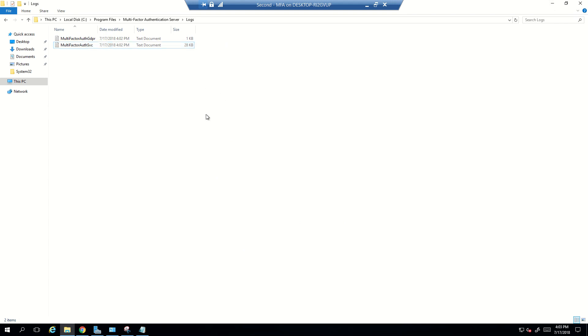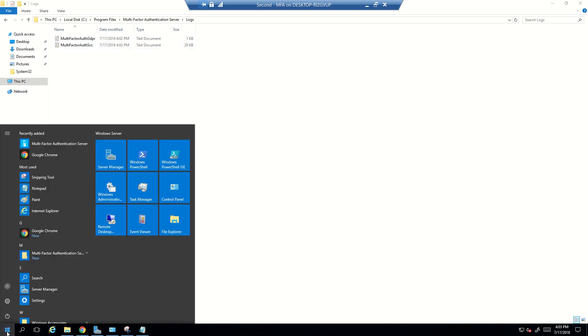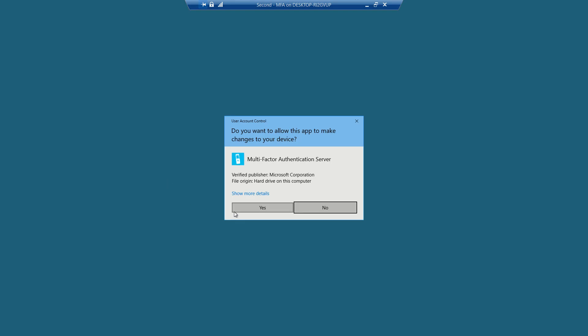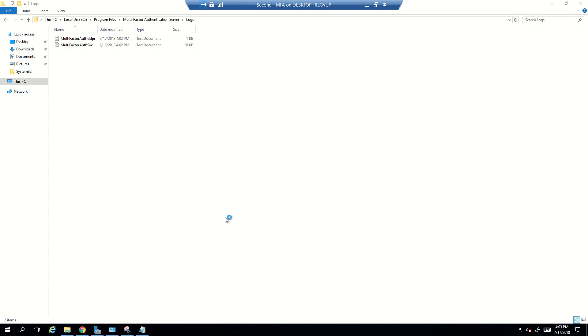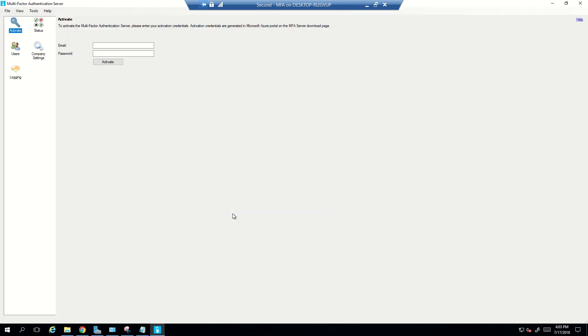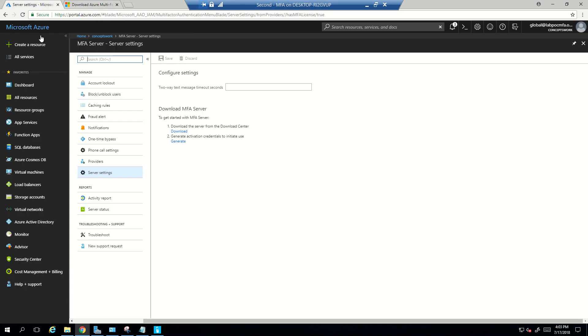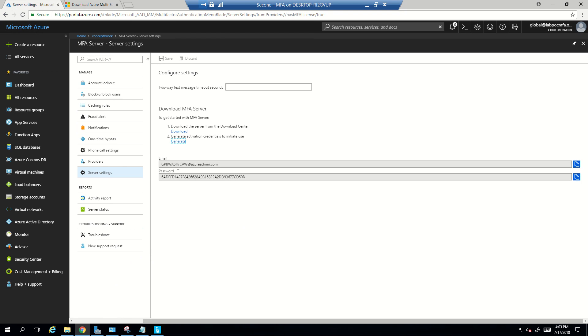And now since you got the idea about these particular logs, what we'll do now is move on to the configuration part. So you'll click on Start and then click on Multi-Factor Authentication Server. Now this will bring up the very first interface wherein it will ask you to activate the MFA server.